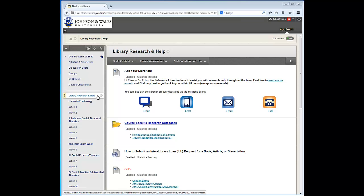Hi everyone, this is Erica, the Reference Librarian, here to assist you with research. This video will show you how to find scholarly peer-reviewed articles and how to submit an interlibrary loan request for articles you find in the library research databases that are not immediately available full text.